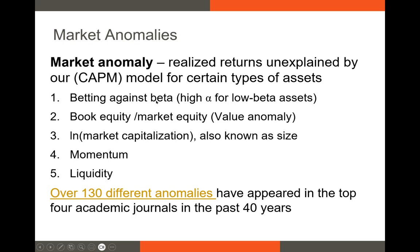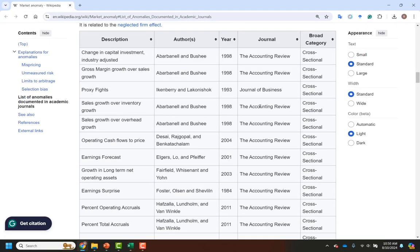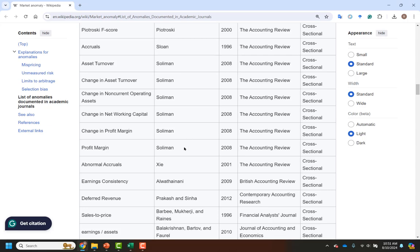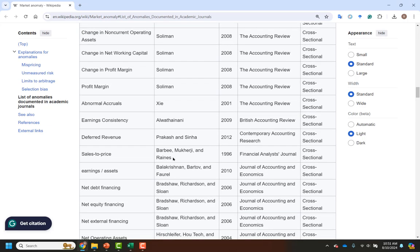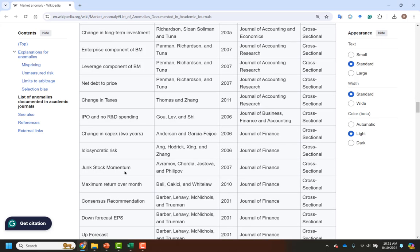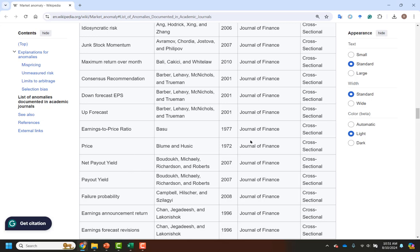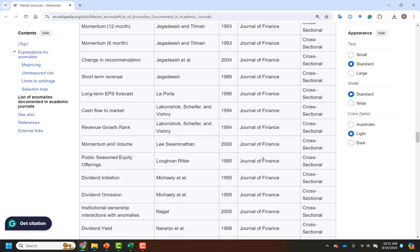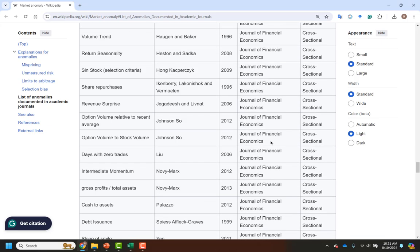I mentioned the betting against beta anomaly. We also have the value anomaly, the size anomaly, the momentum anomaly, and the liquidity anomaly. If you go to Wikipedia, you can see there are a lot of other anomalies identified in the last 30 or 40 years — every single one appeared in a top-tier academic journal. Some like the net debt financing anomaly or the junk stock momentum anomaly are less well-known, while something in the Journal of Finance from 2001 is probably very well-known.